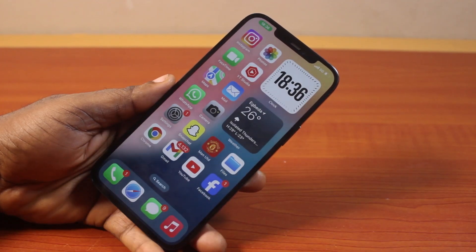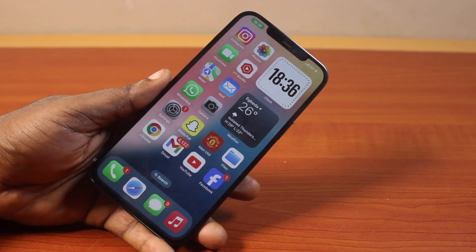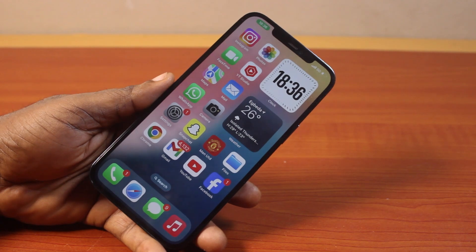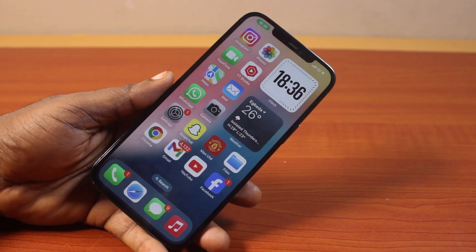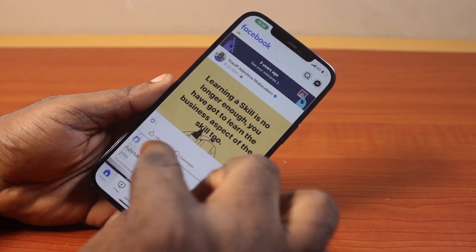If you found this video informative, please don't forget to like and subscribe. Now to turn off Autoplay on Facebook app on your iPhone, all you just need to do is open the Facebook application just like this.